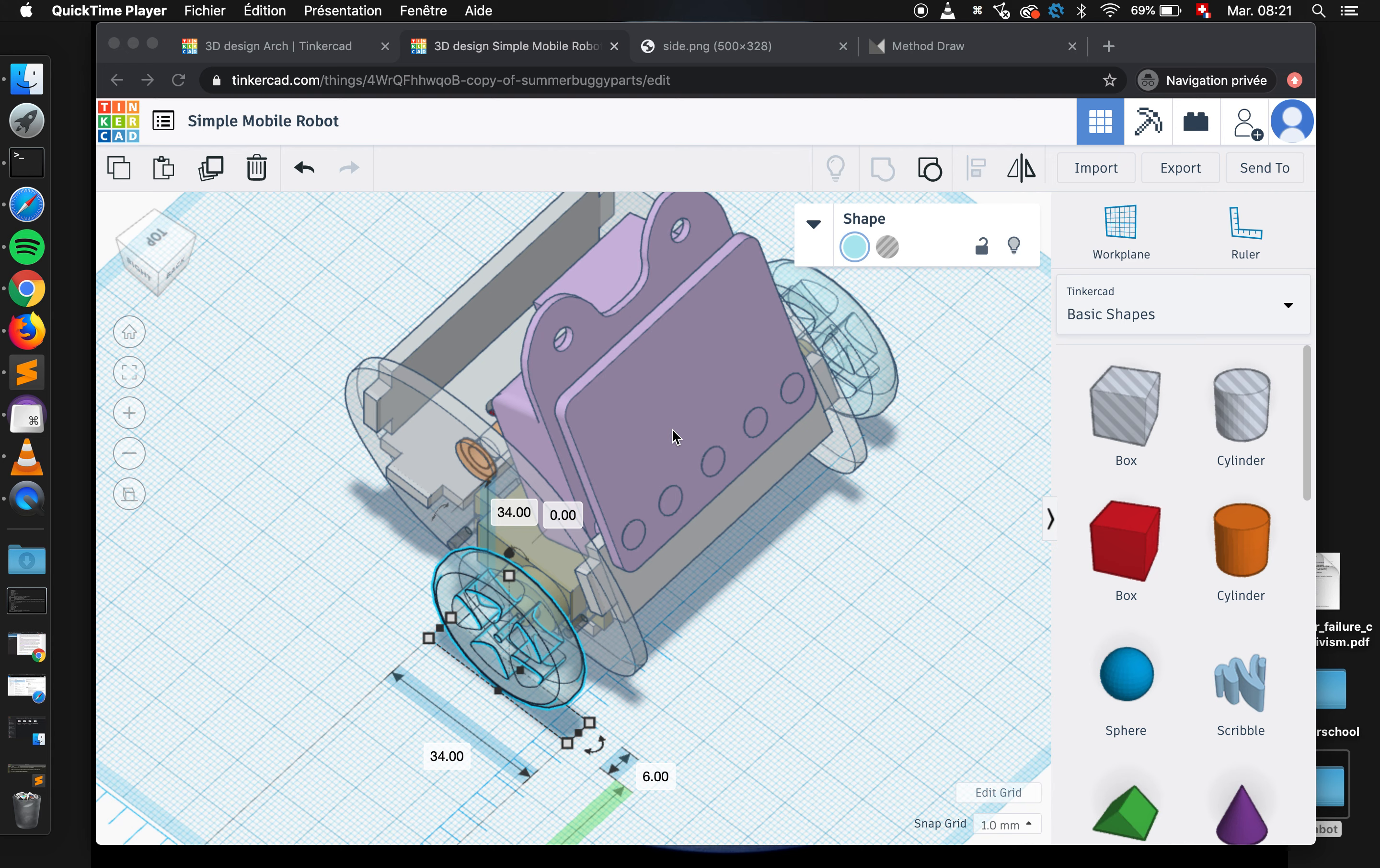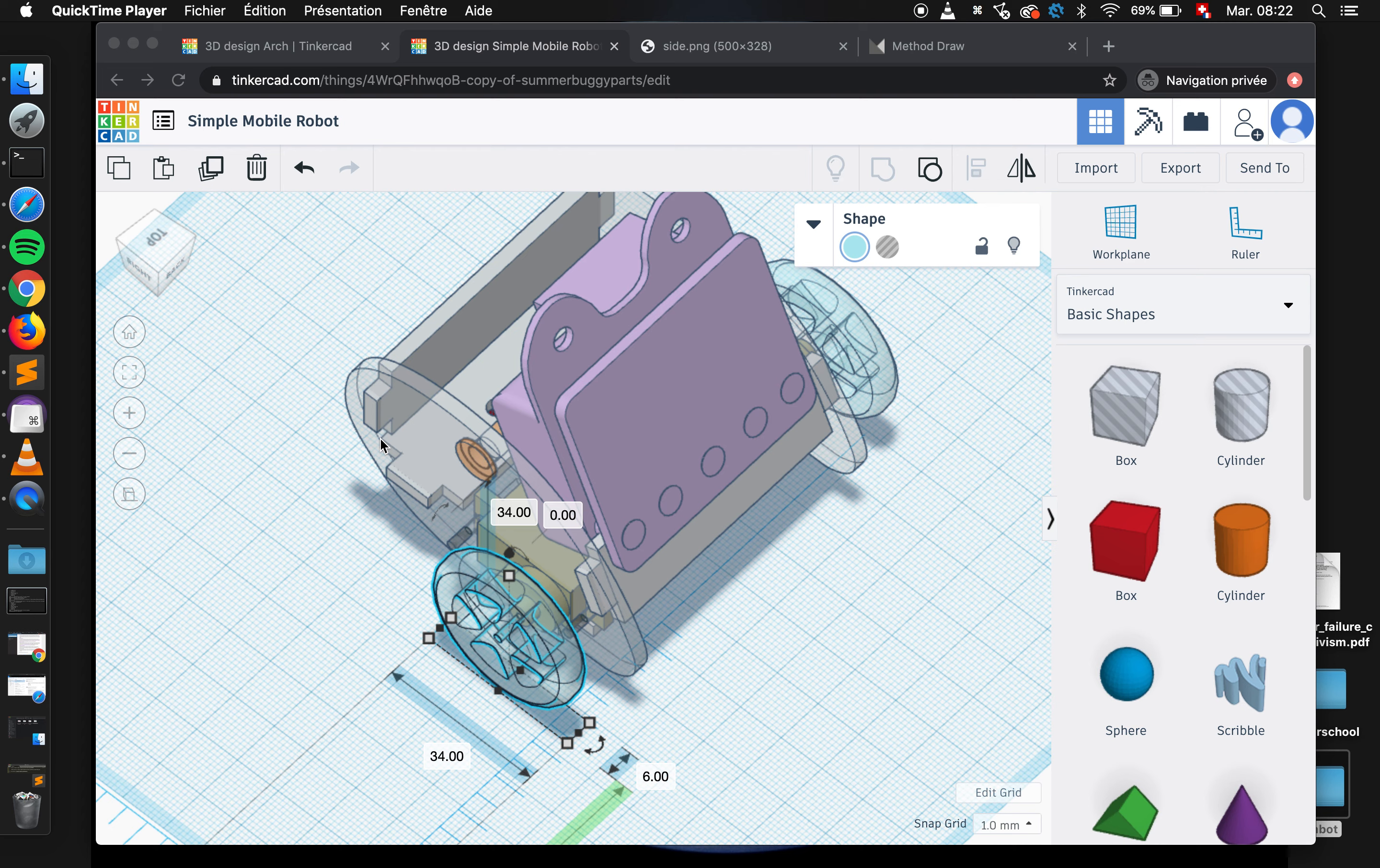Once we have our robot ready like this in 3D, we still have one last step to do if we want to prepare a file ready for laser cutting, and that's to export this 3D design into a 2D vectorial format. So how can we do this?